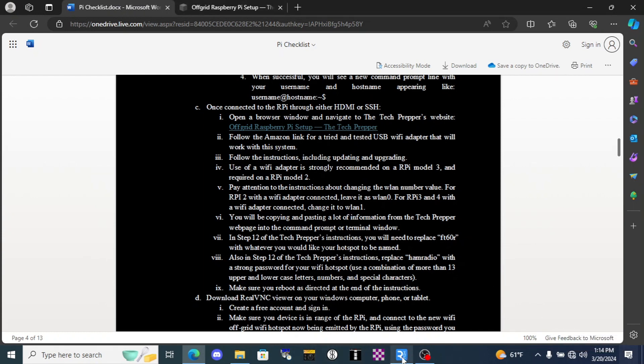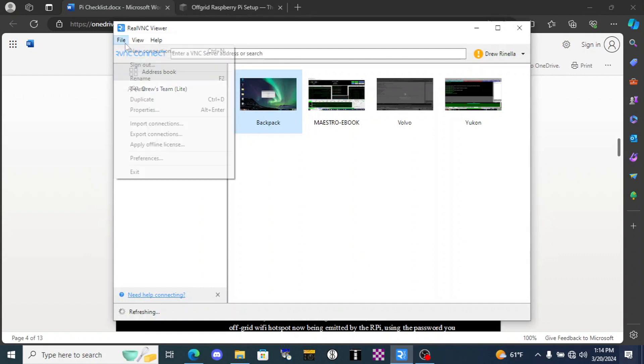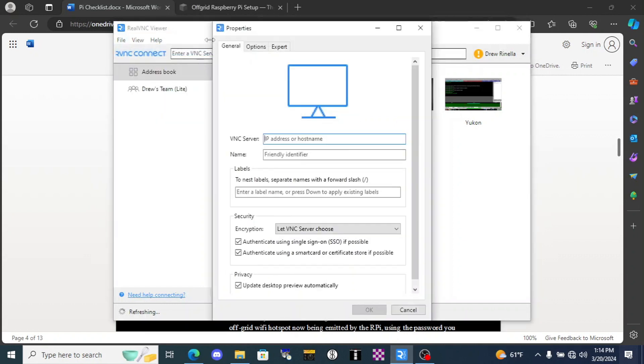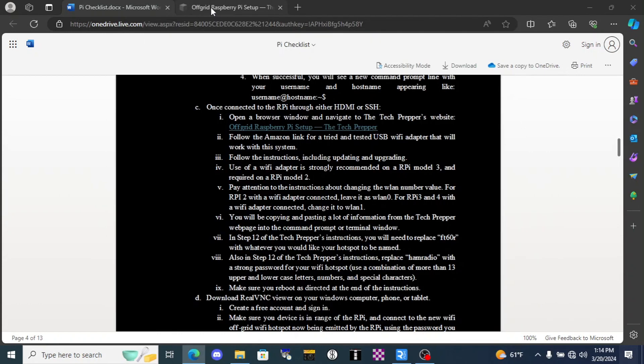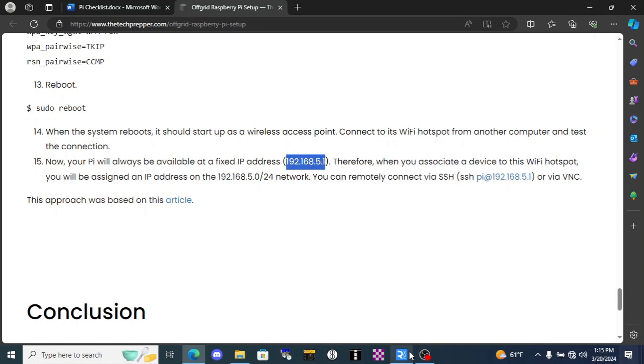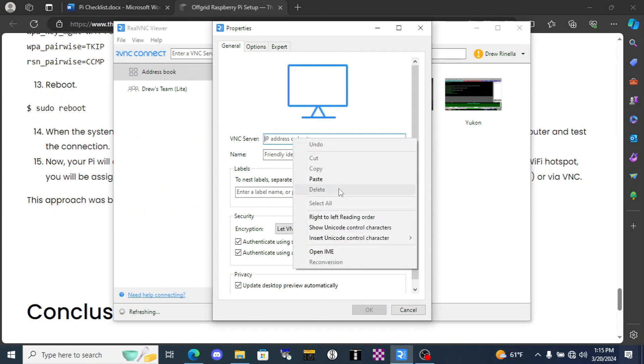This may even indicate that there's no internet access. Yep, there it is, no internet access. So we're going to go over here to our VNC software and I'm going to click file, new connection.